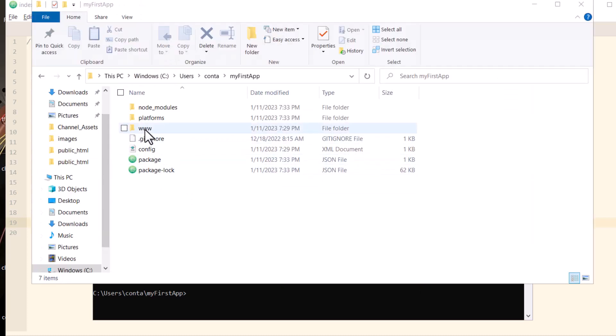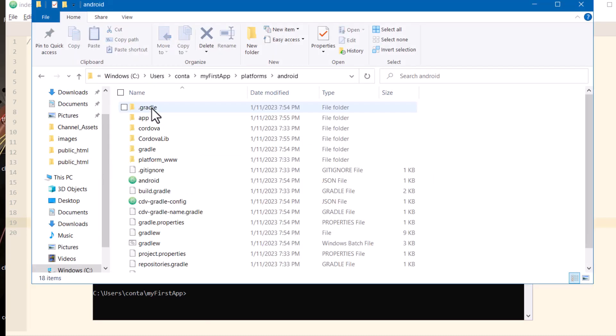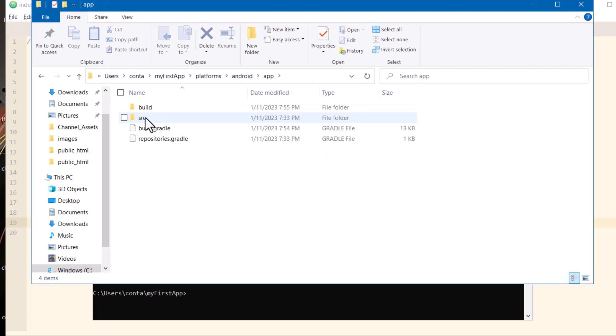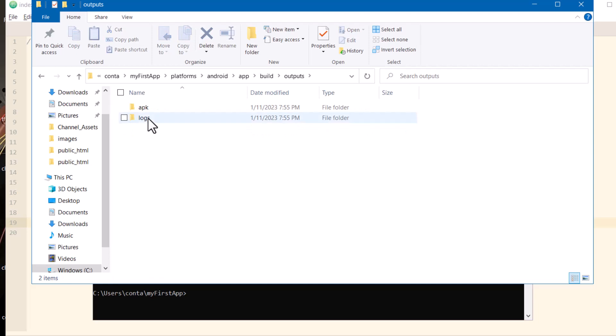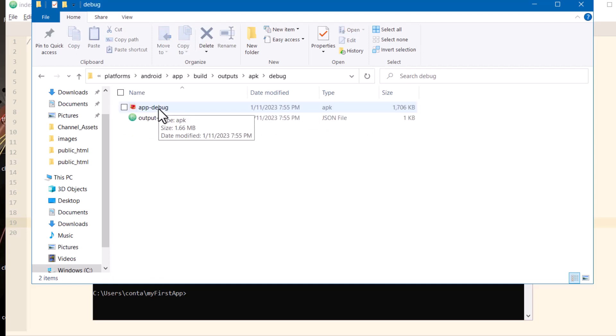So you go to your app folder, double click Platforms, Android, App, Build, Outputs, APK, Debug, and there's your APK file right there.